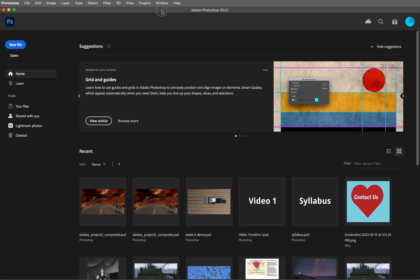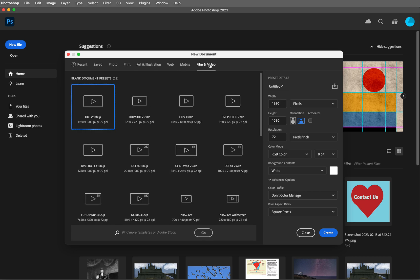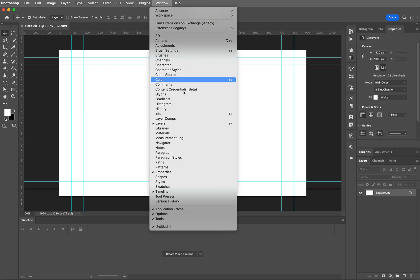So let's get started. Go ahead and kick off Photoshop and then we're going to create a new file. Come to the film and video tab, choose the HDTV 1080p option, and then click create. Come down to the very bottom. If you cannot see your timeline window, come up to window and then choose timeline to activate it.